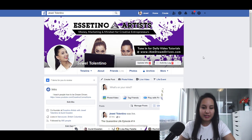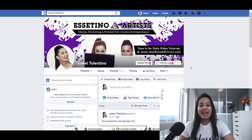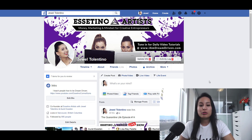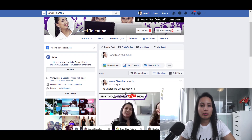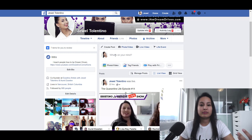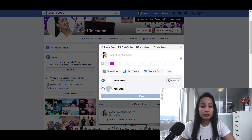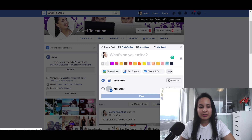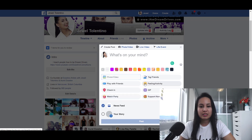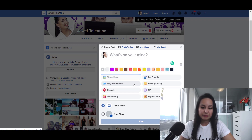I'm here on Facebook right now, and you currently cannot do the Facebook poll option on your profile directly. You used to be able to a while ago, but when you click to post and you click the three dots and you see the options, there's nowhere to create a poll anymore.